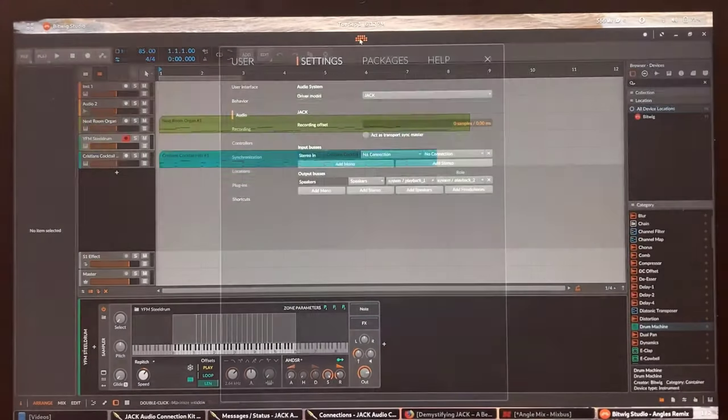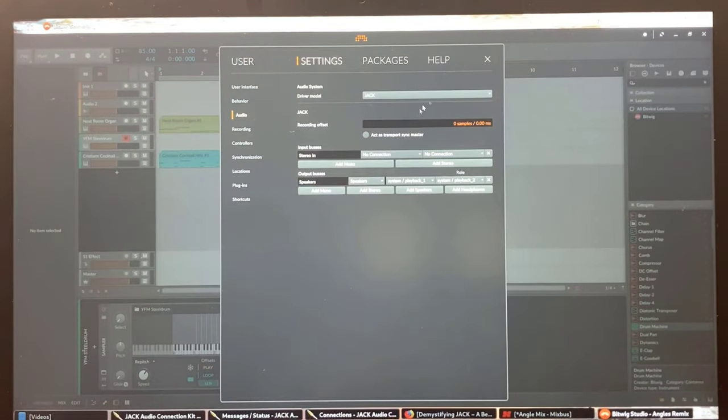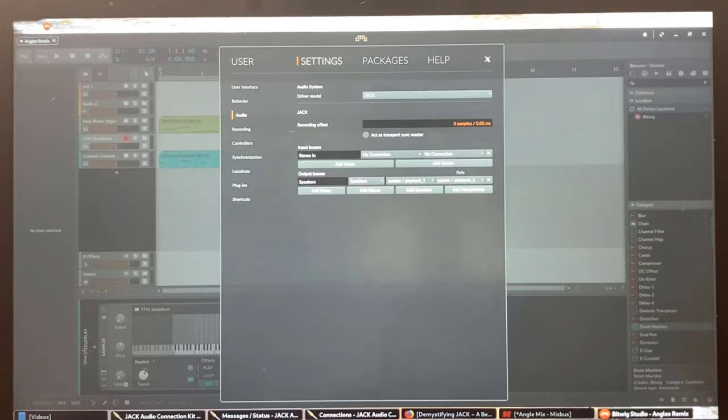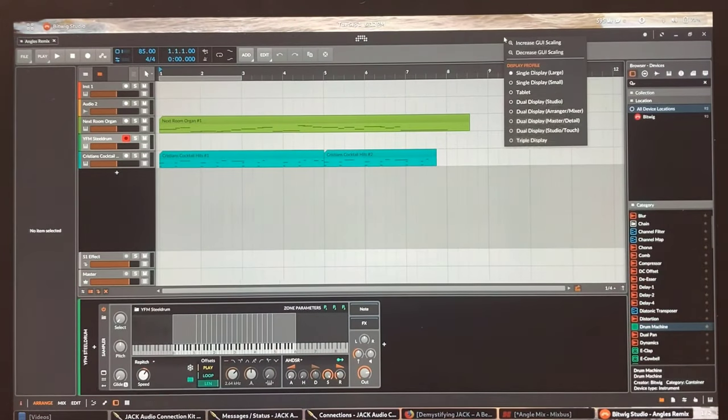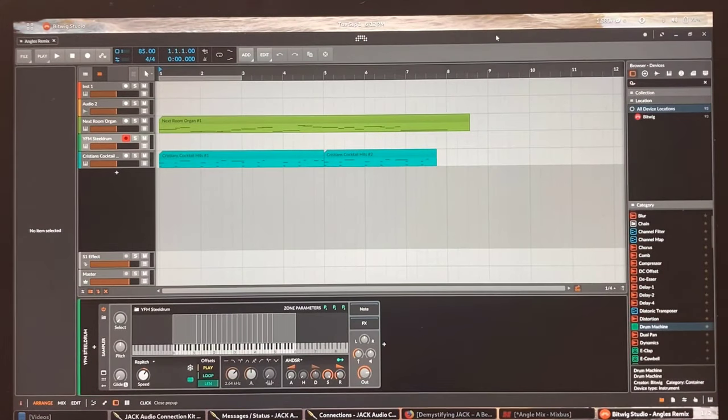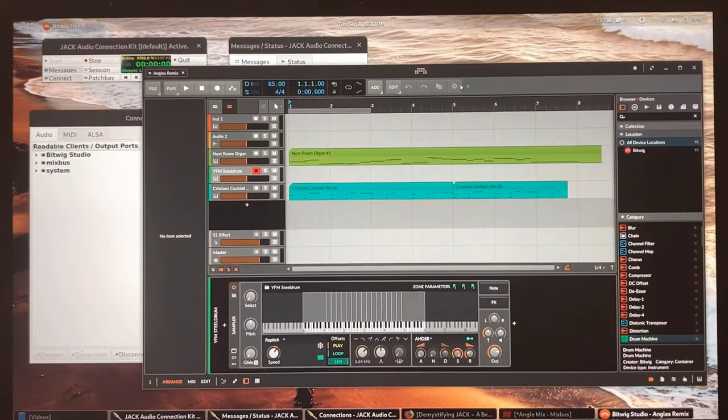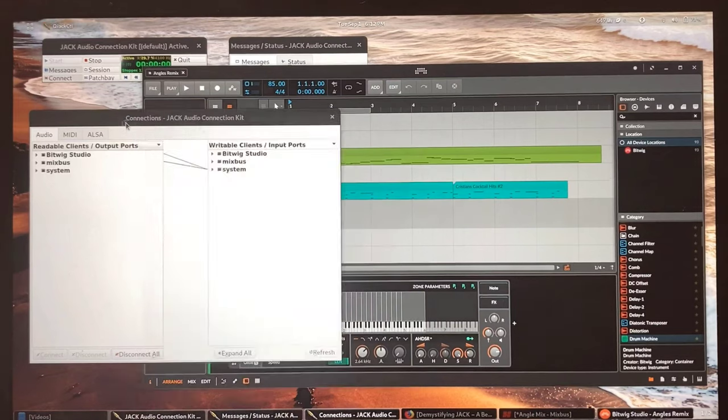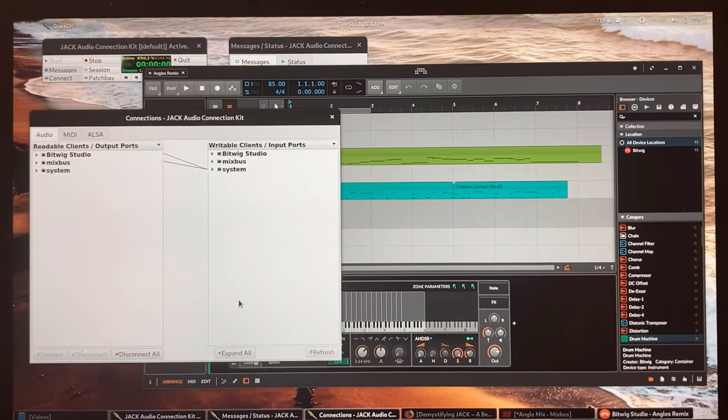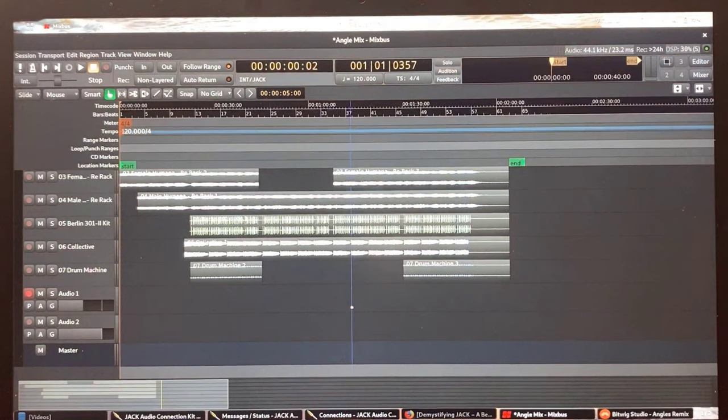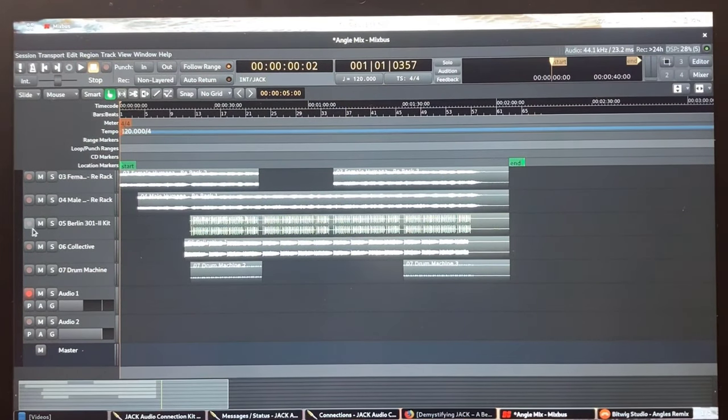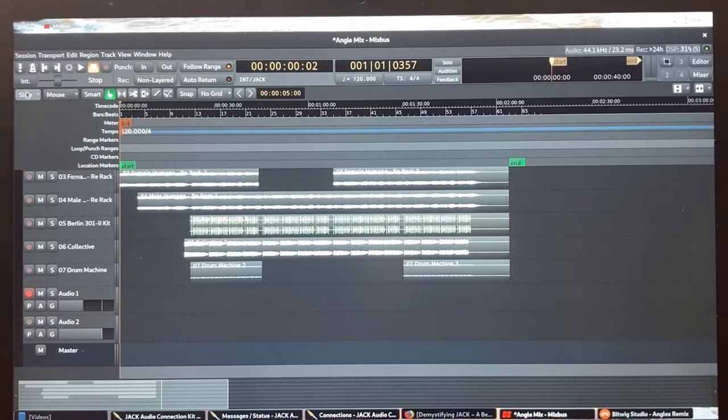First, we're going to check to make sure that jack is the selected audio device in the two programs that we want to sync. As you can see in the connections view of Cue Jack Control, Bitwig and Mixbus is connected to jack through the system audio as the default audio device in the app settings, which is set to the iosu driver.